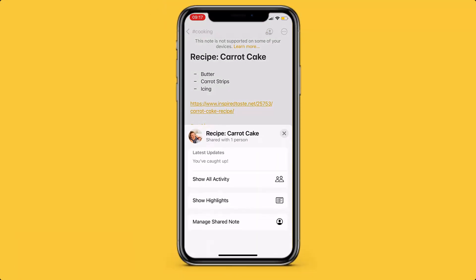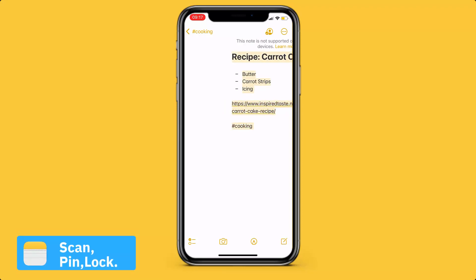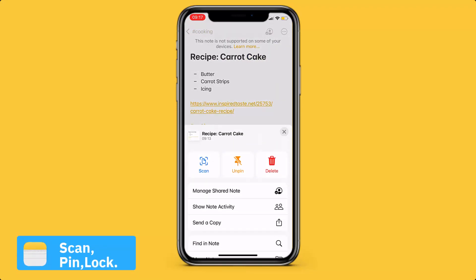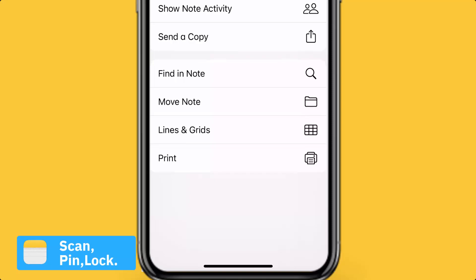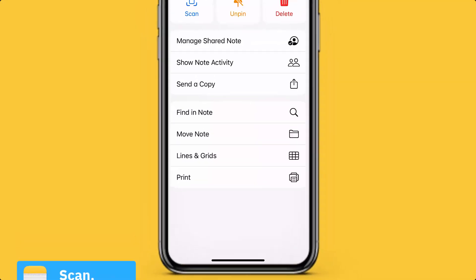Those are the major new updates, but they obviously also have scan, which is perfect for scanning documents. You can also pin notes and lock them, which is perfect for that extra layer of security.